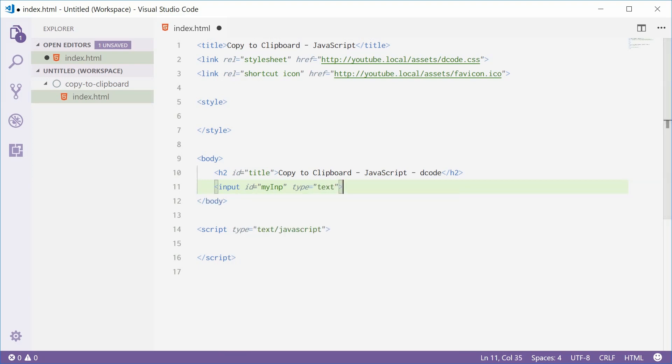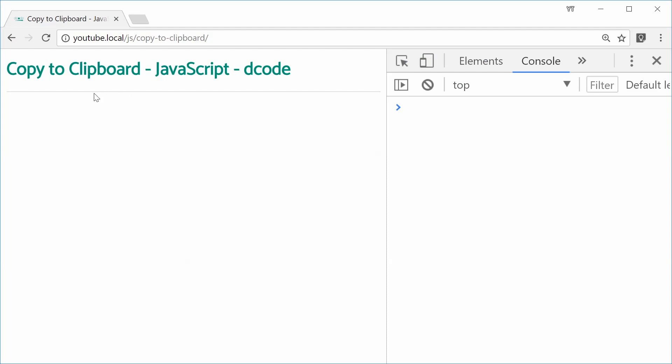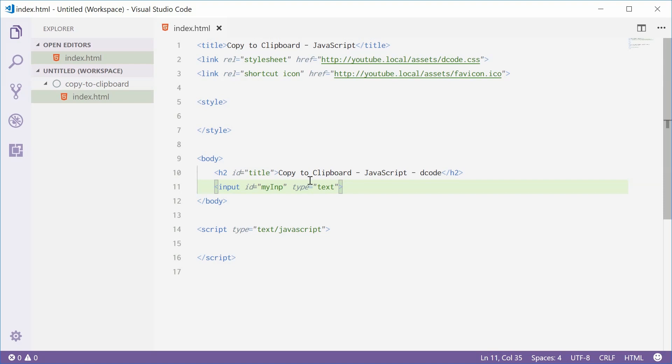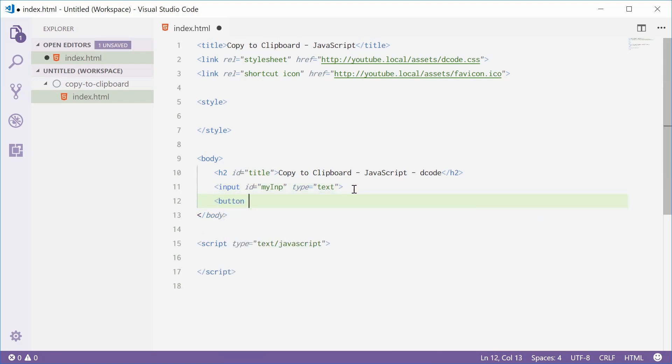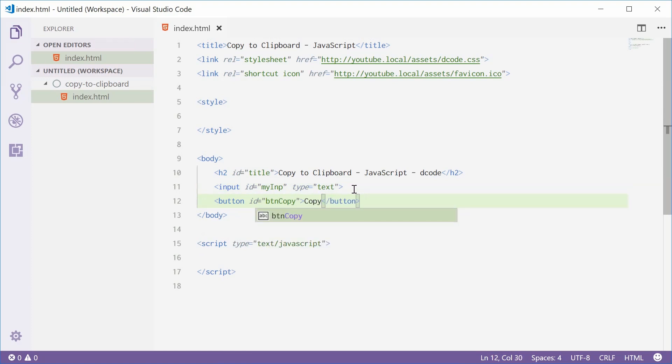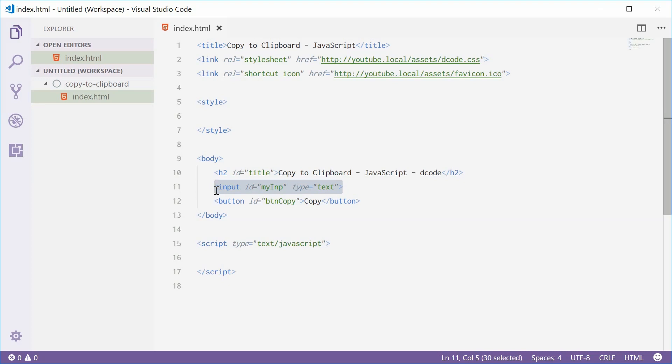So if I save this one and refresh the browser, we get something like this. Now I'm going to add a button next to that, and that will be the button with an ID of BTN copy with text copy. So when this button gets pressed on, we're going to run a function that will select all the text in the input box and then copy that text to the client's clipboard.